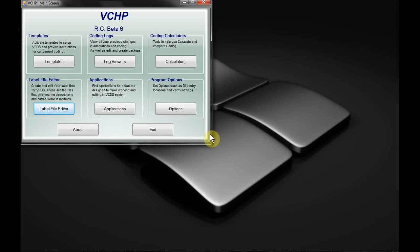We are back again with a final video for VCHP. This is going to show the label file editor. I've chosen to do voice on this one since it can be a little bit complicated and hard to follow.